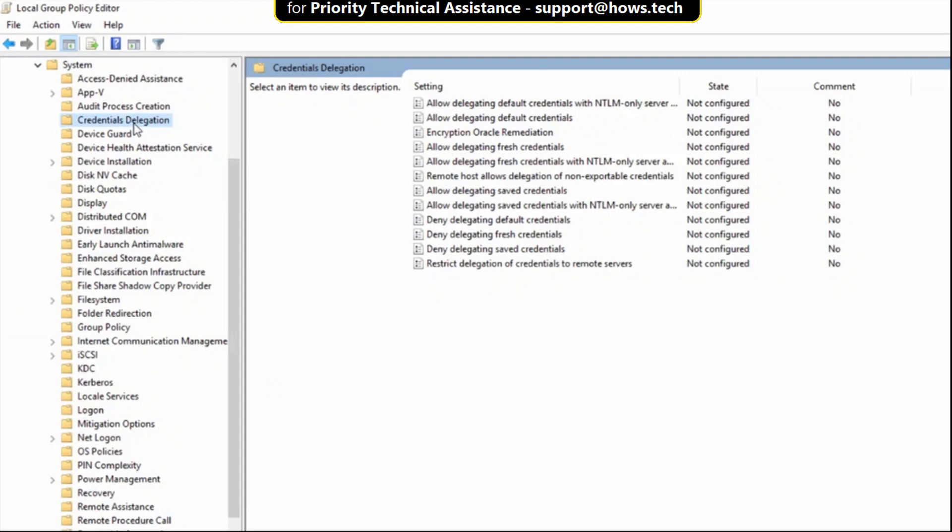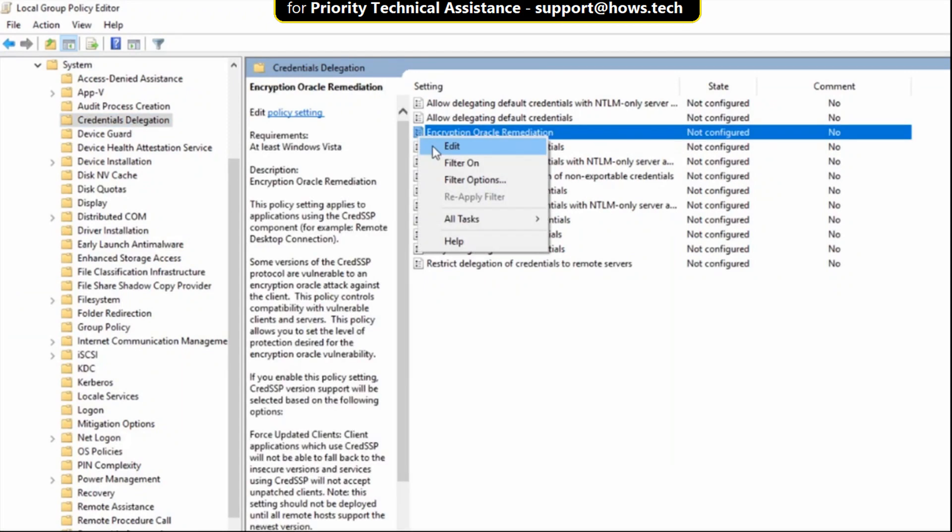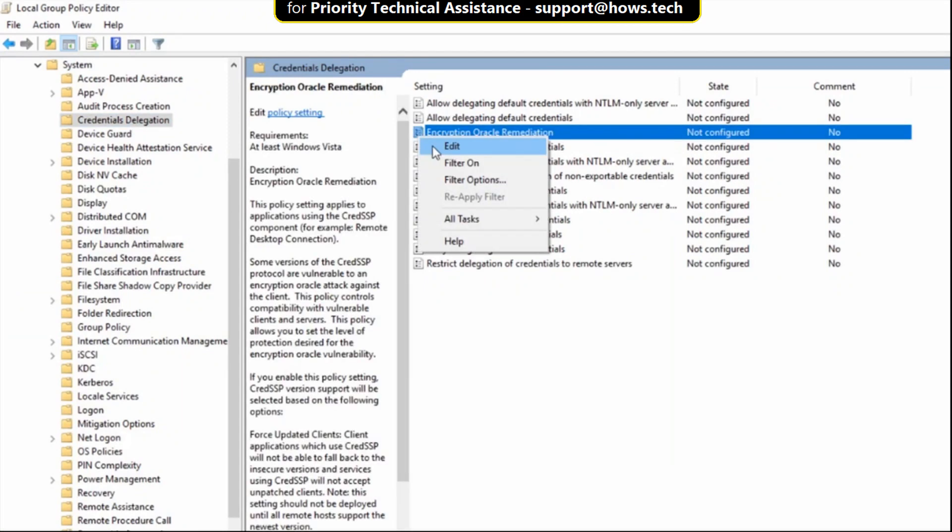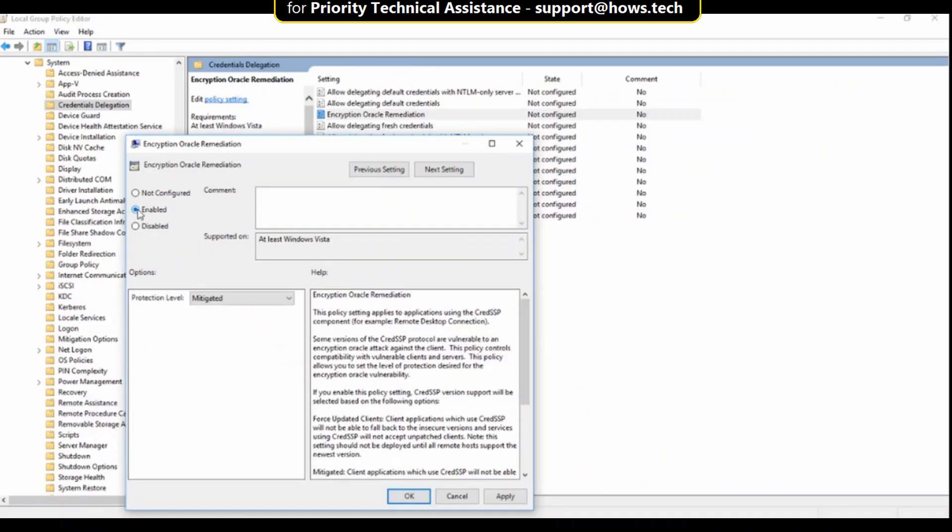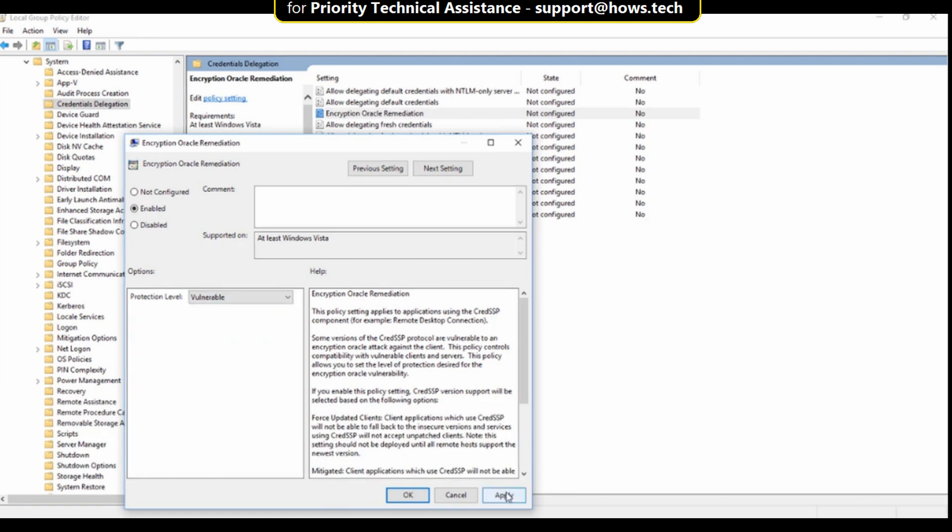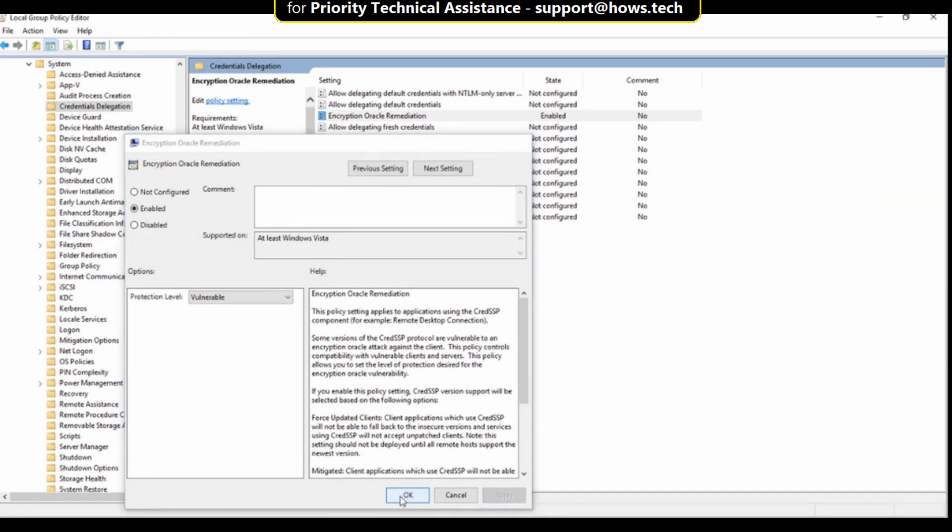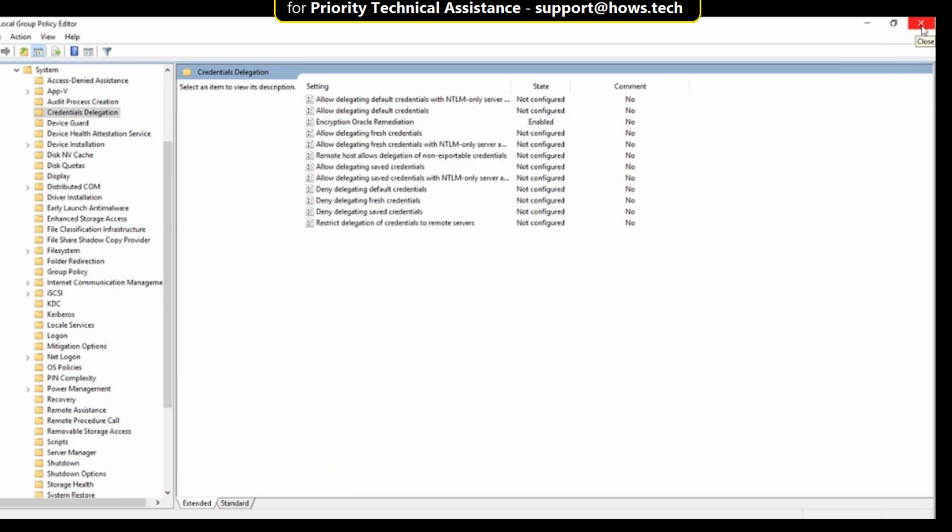On the right side, right click on encryption oracle remediation and click on edit. Then select enable option and select protection level as vulnerable. Then click on apply and then ok. Close this window.